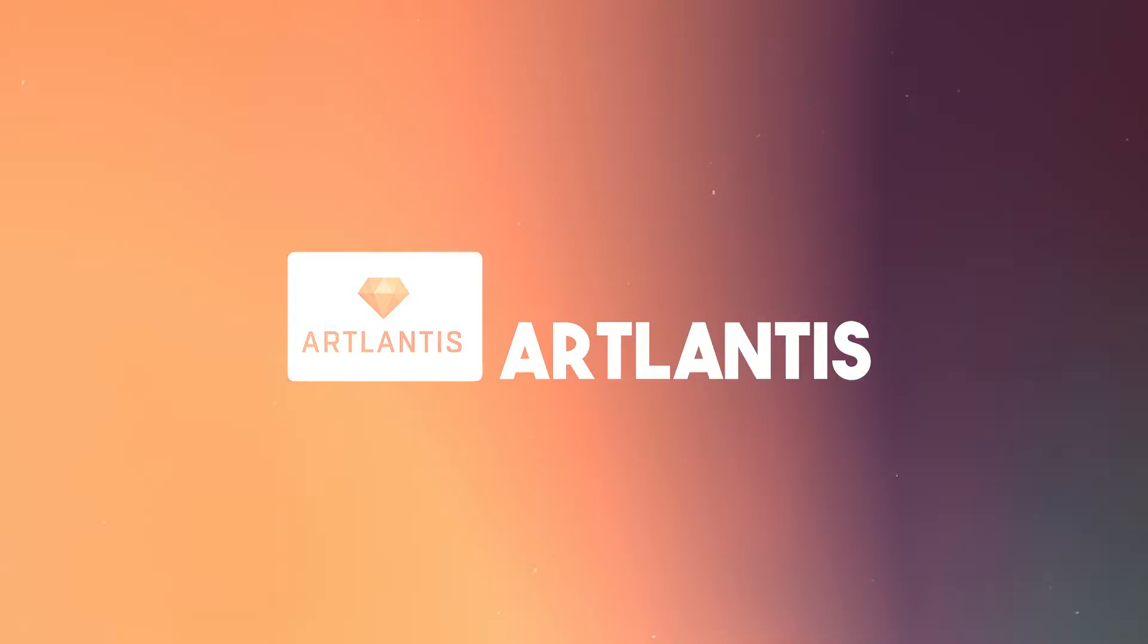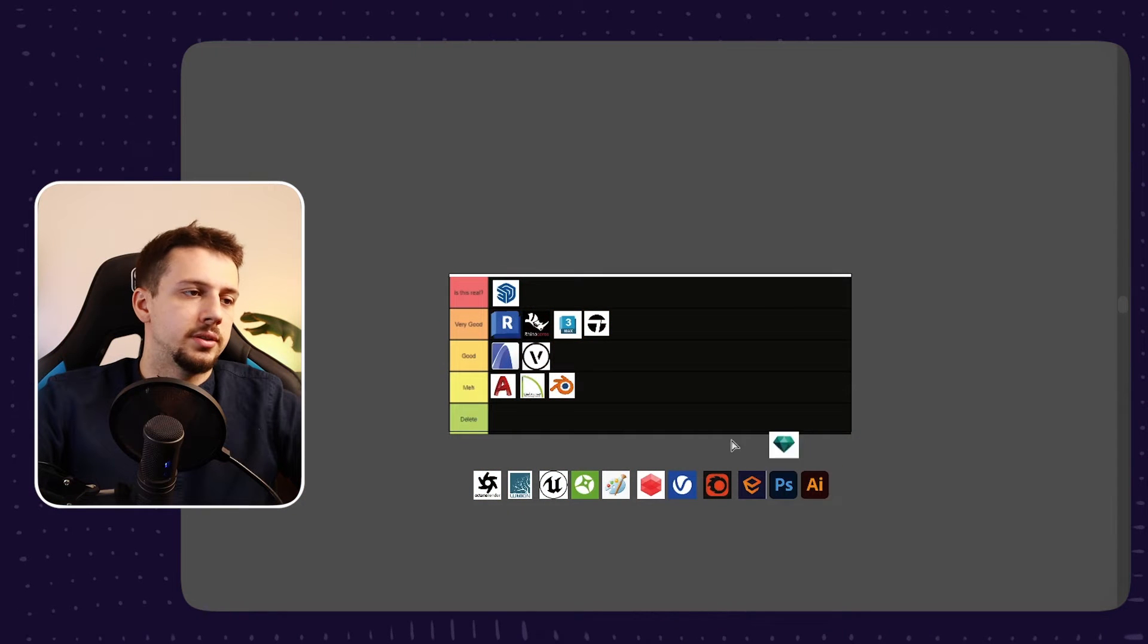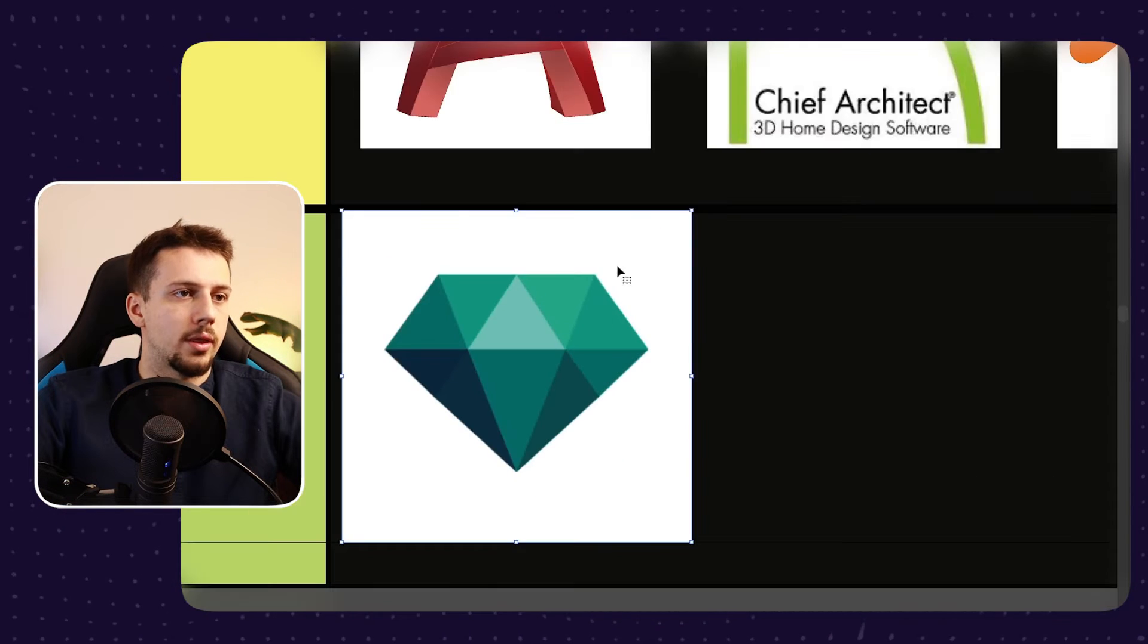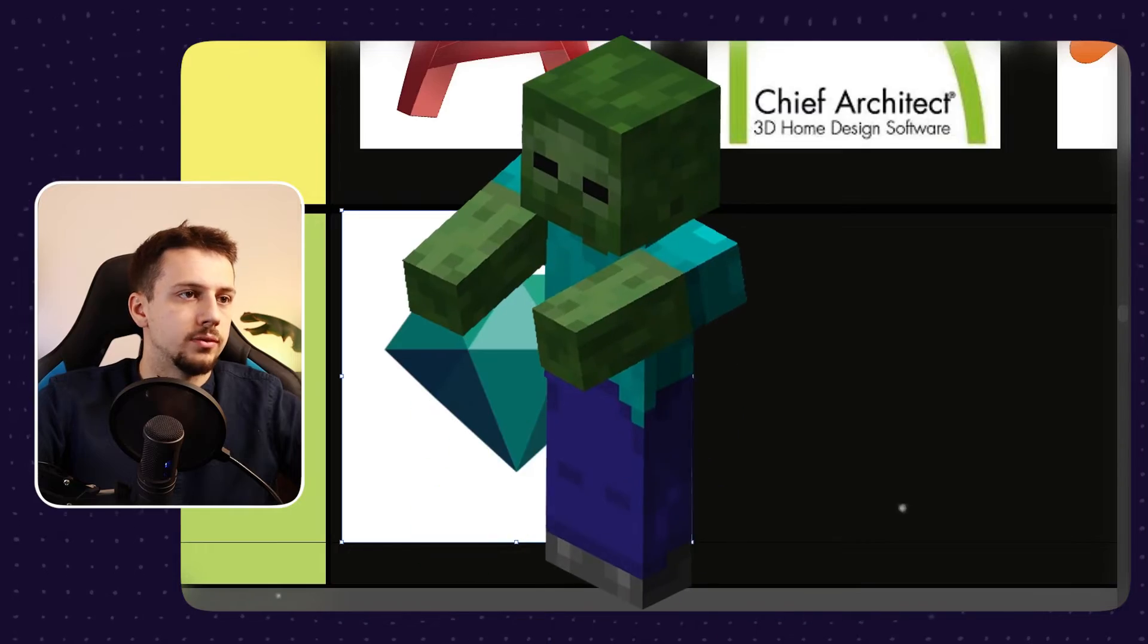Next up, we have Atlantis. Just please delete this. I don't want to talk about this. I'd rather use Minecraft to do any kind of rendering work.